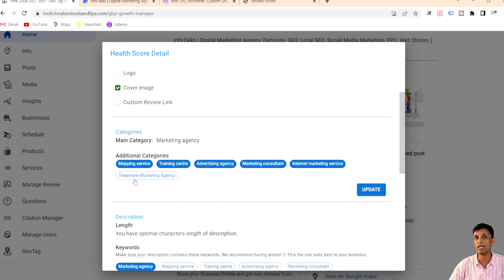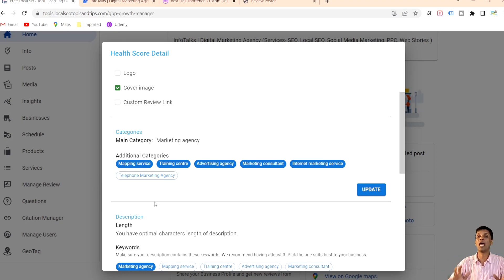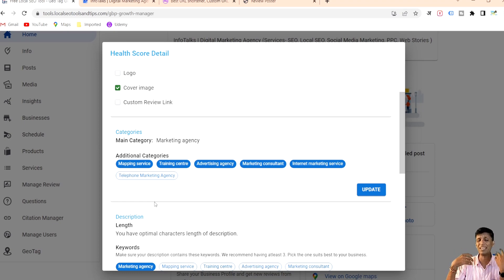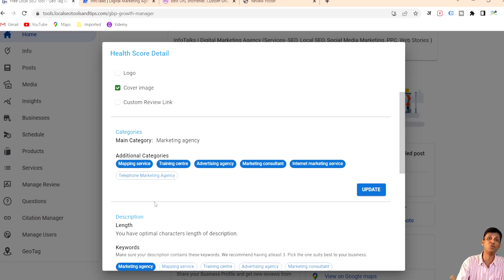The ones not marked in blue are relevant but not yet in my profile. I can just click on them and update to add that particular category to my business profile directly from here — I don't need to go to the info section. This is really helpful because you don't always know what additional categories are related to your business. This auto-suggestion helps you find them, and you can even remove categories that are not relevant.